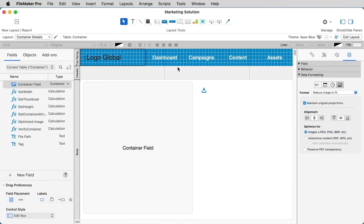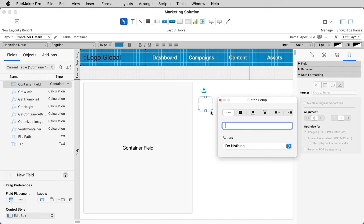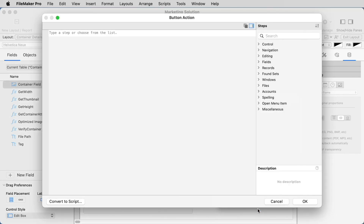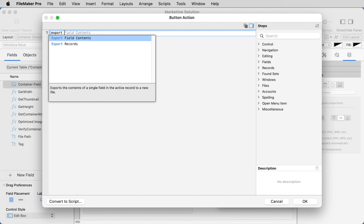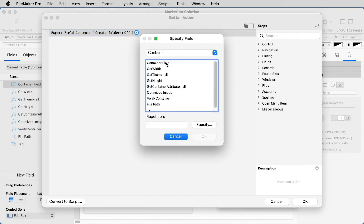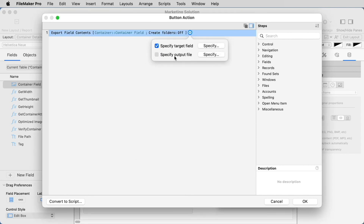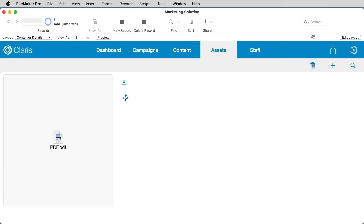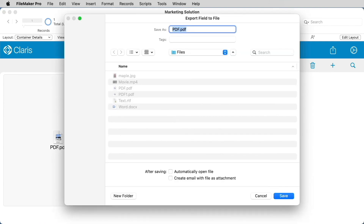If you'd also like to make this a one-step process, there's a supported Script Step that you can either assign as a single step against a button, or make part of your script. The Export Field Contents Script Step lets you choose which container field on the layout you want to export from, and you can even specify the output file — or leave it blank to allow your user to specify the location and file name. When users click the button it initiates the entire process, still allowing them to choose automatically open file or create email, or you could add those in as settings in the Script Step when you configure it.